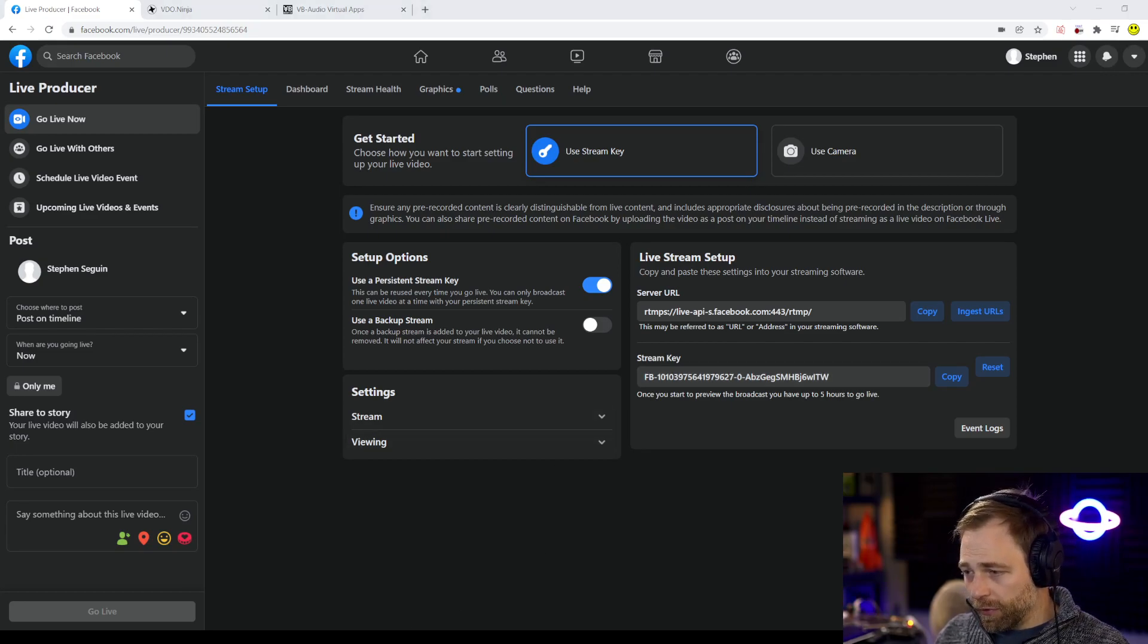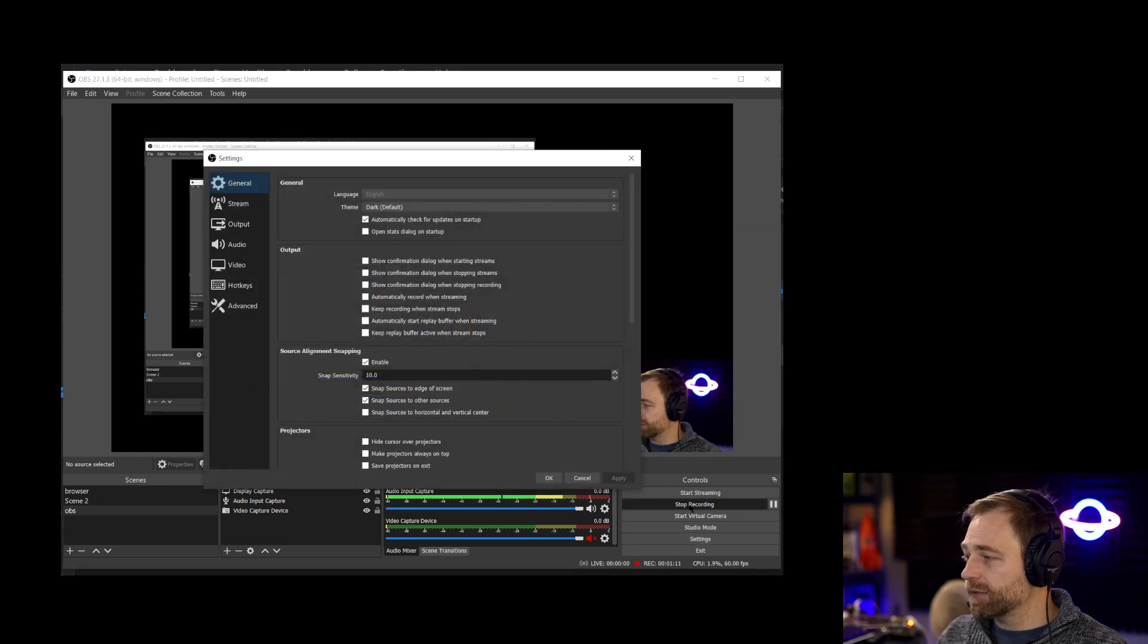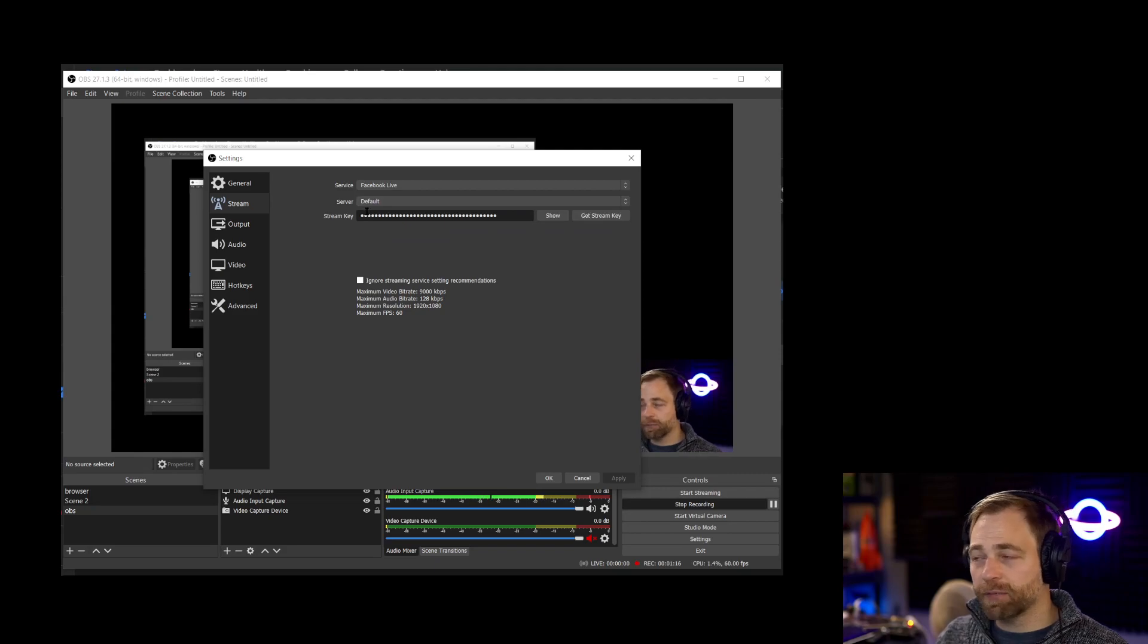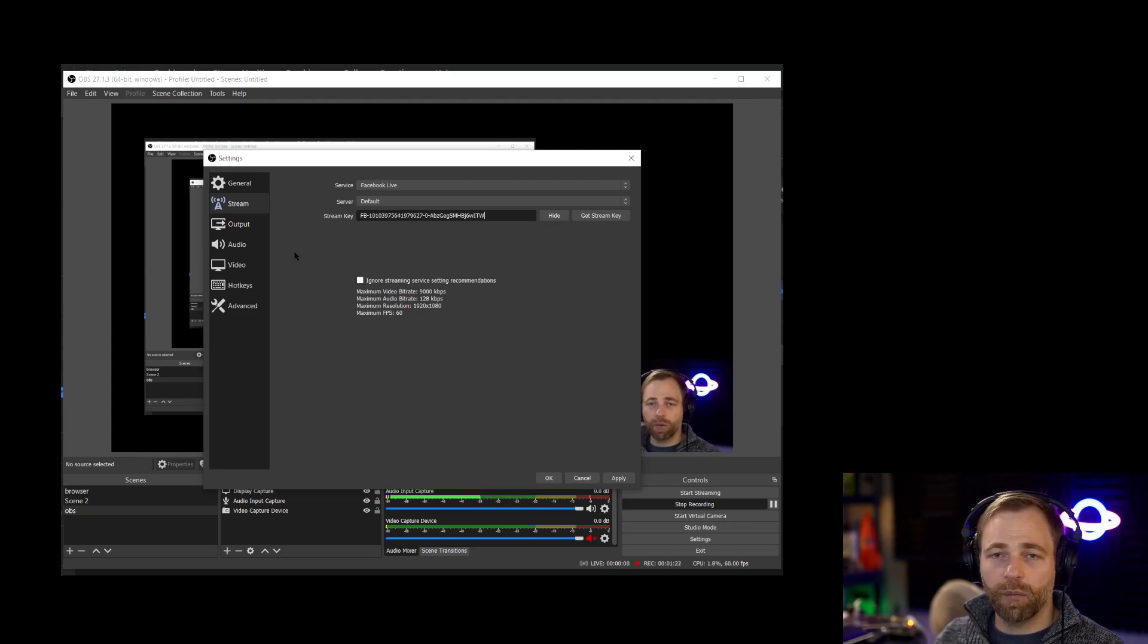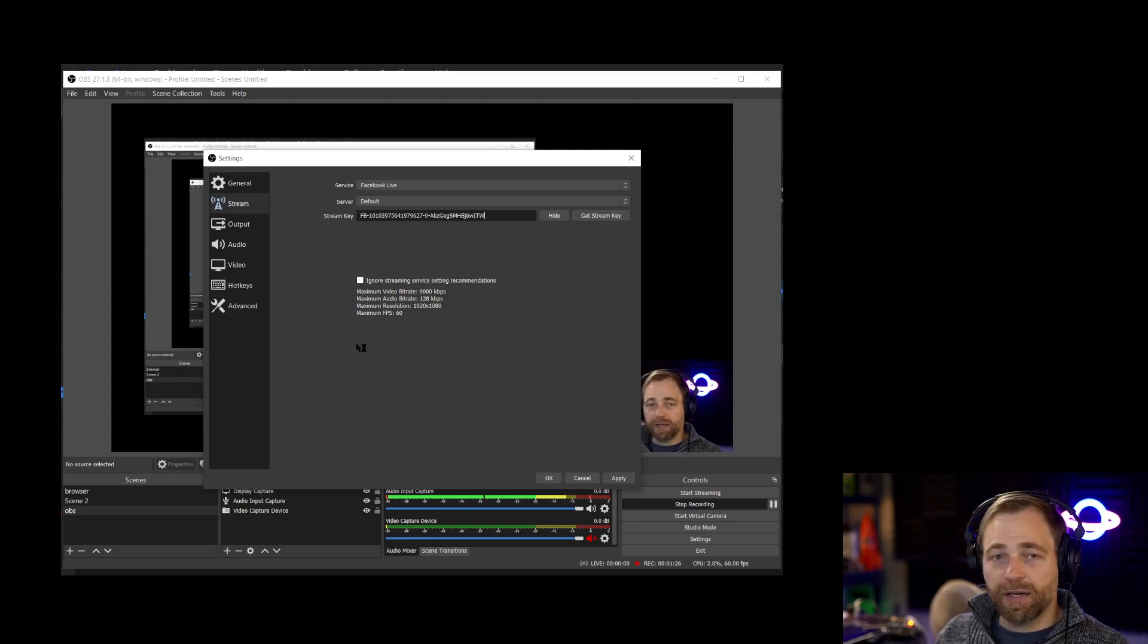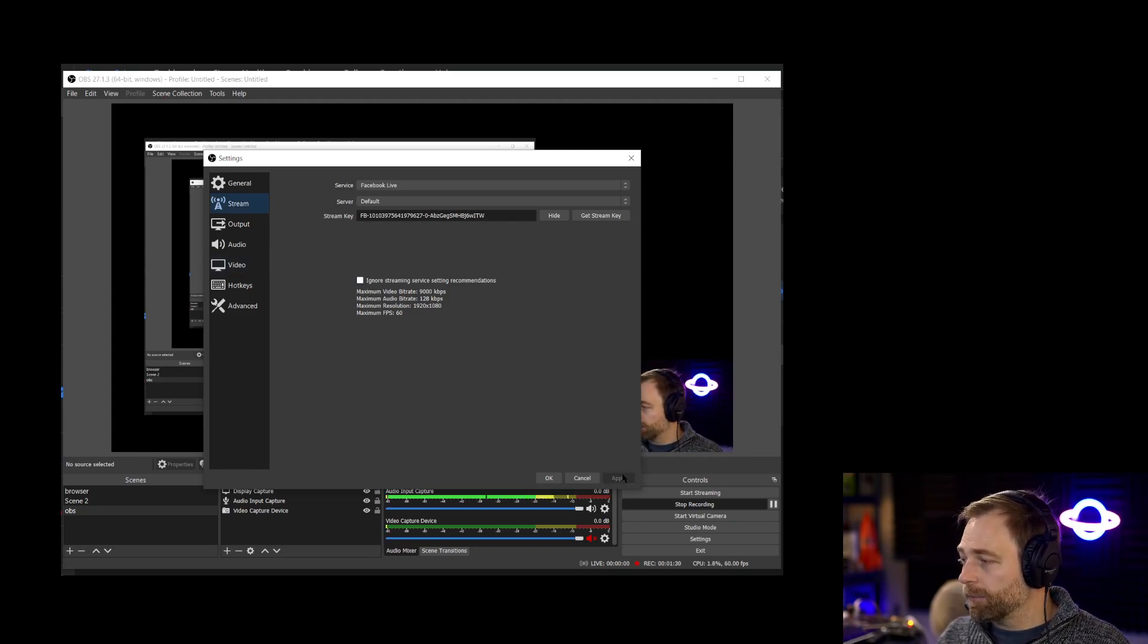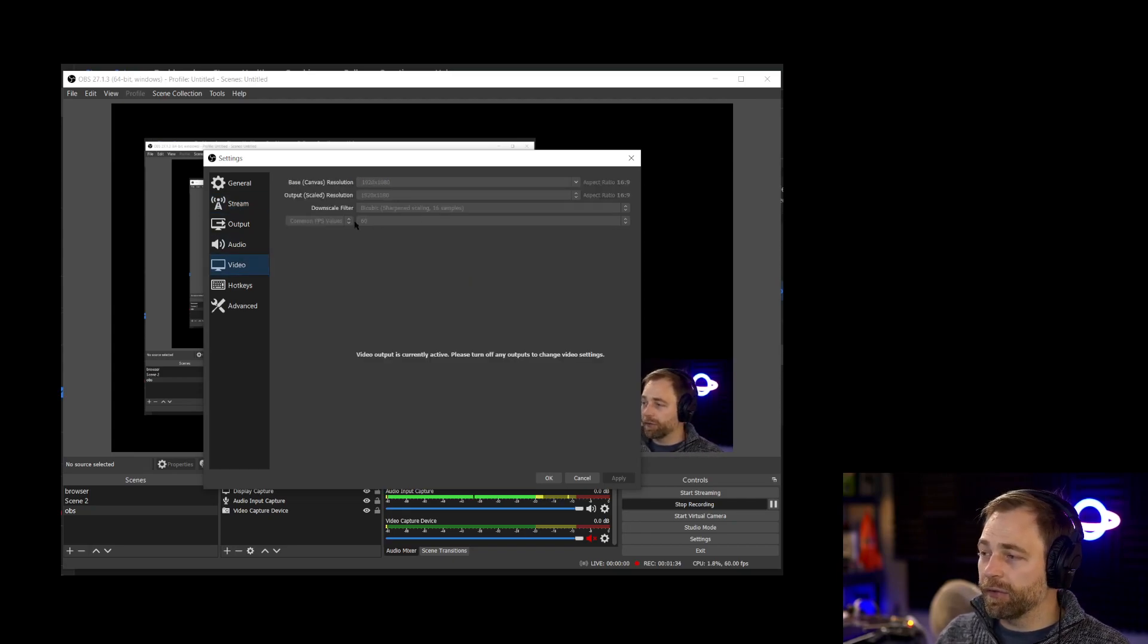We're going to go to OBS now and we are going to click settings. We are going to click stream and select Facebook Live from the drop down. Server is default and then we can just change our stream key here to match what we just copied from Facebook. All the settings will be set up for us automatically. You can hit apply and if you want to change resolution or anything like that we can do that under the video tab.